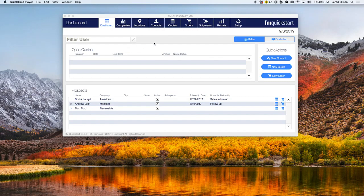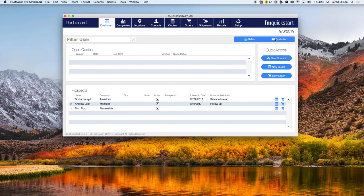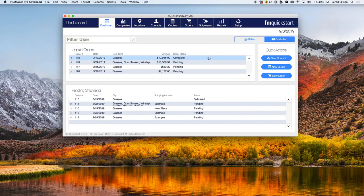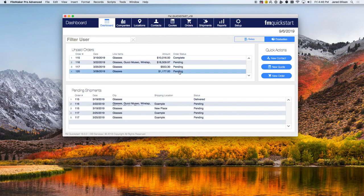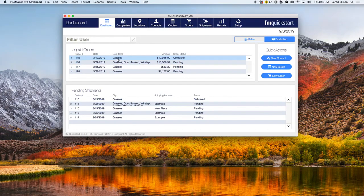To start off, we'll be looking at the production module on the dashboard. With the production module you can see all the unpaid orders and the pending shipments. With the unpaid orders you can see the status of them, the amount that they'll be paying, the product they're ordering, and the date it was ordered for all the customers.